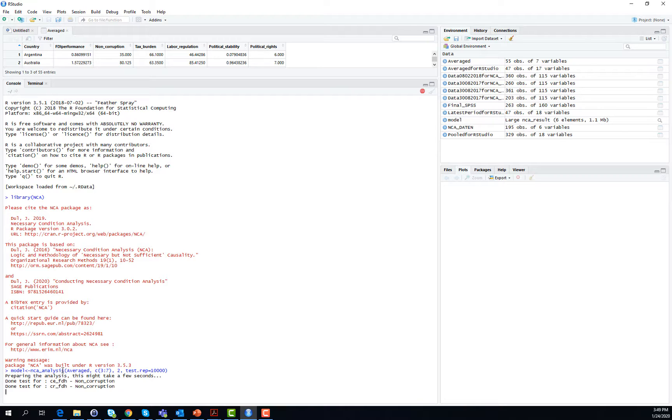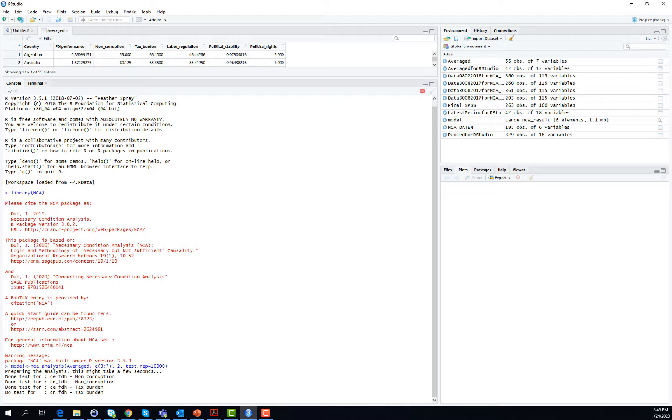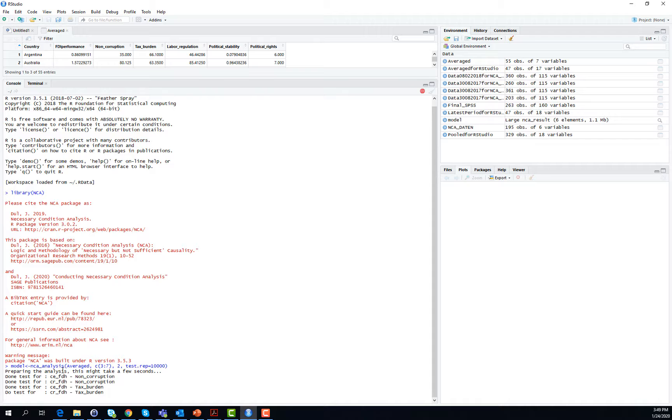Namely that the two variables we are looking at, the potential necessary condition and the outcome, are not related. This distribution is then used for the comparison with the observed effect size and then used for calculating the respective p-value that we are already familiar with from any kind of other statistical programs such as SPSS and a regression model.